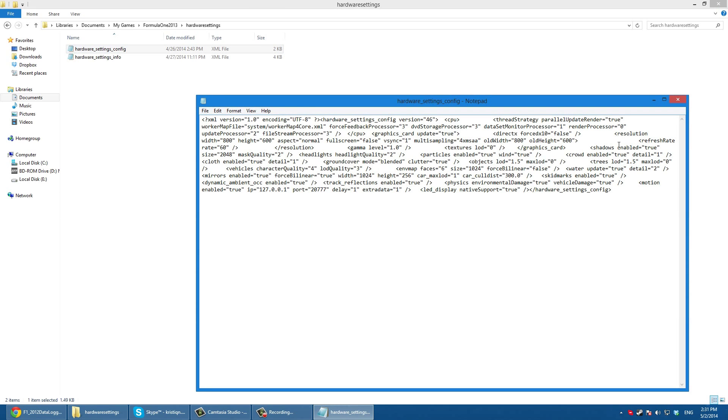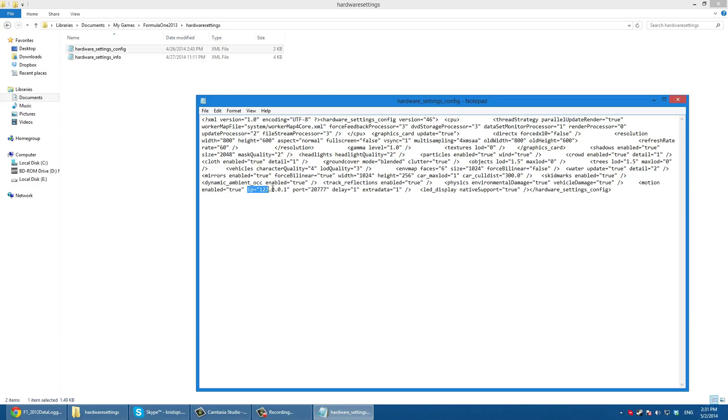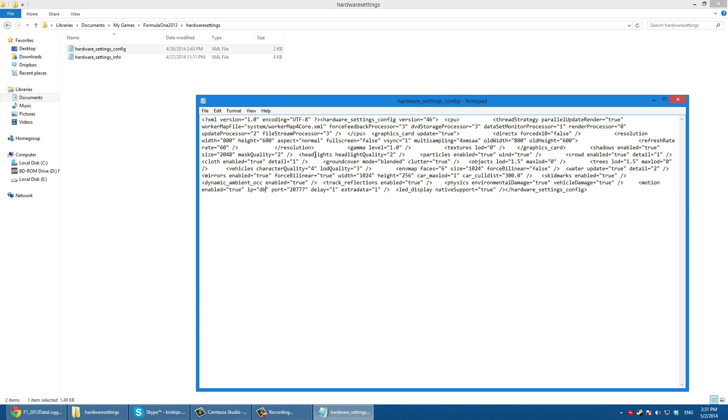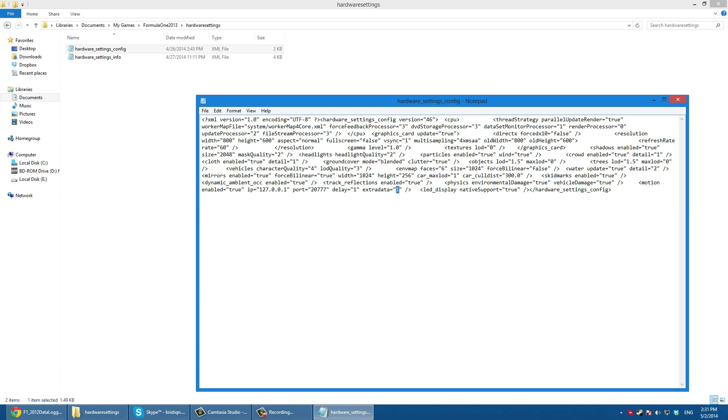You search for it and when you find it you need to make sure that IP is this one. I think you will have D box here like this so you change it to 127.0.0.1. Make sure that extra data you have one here, not zero.